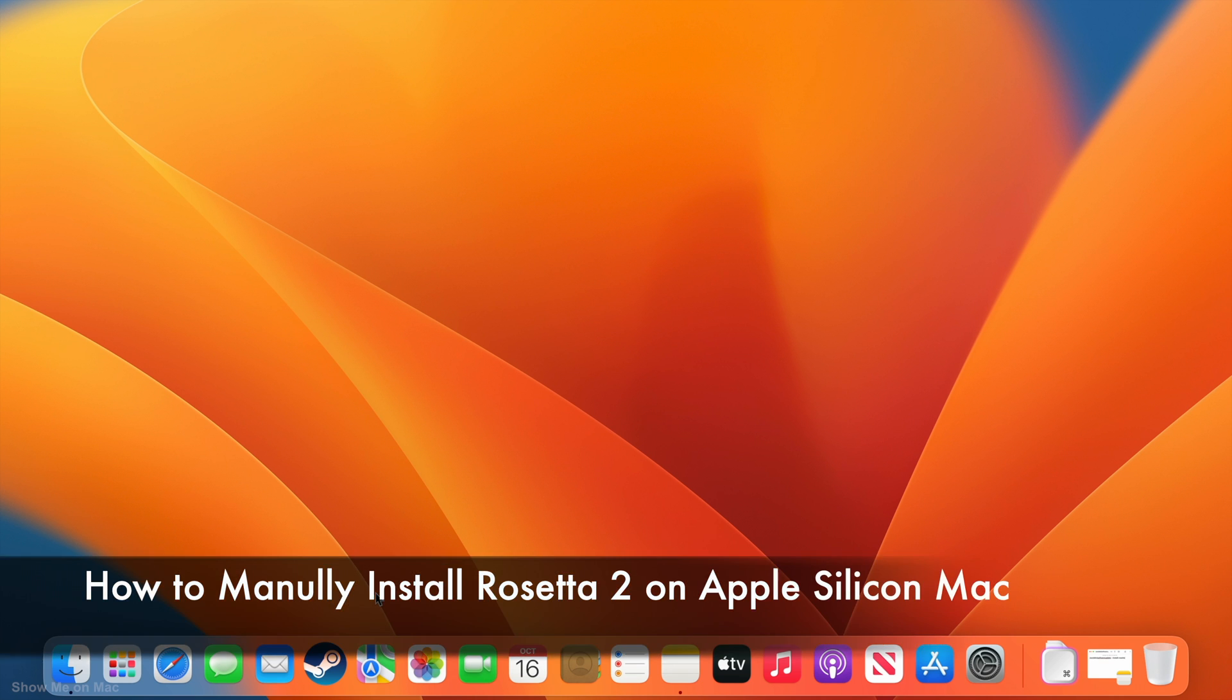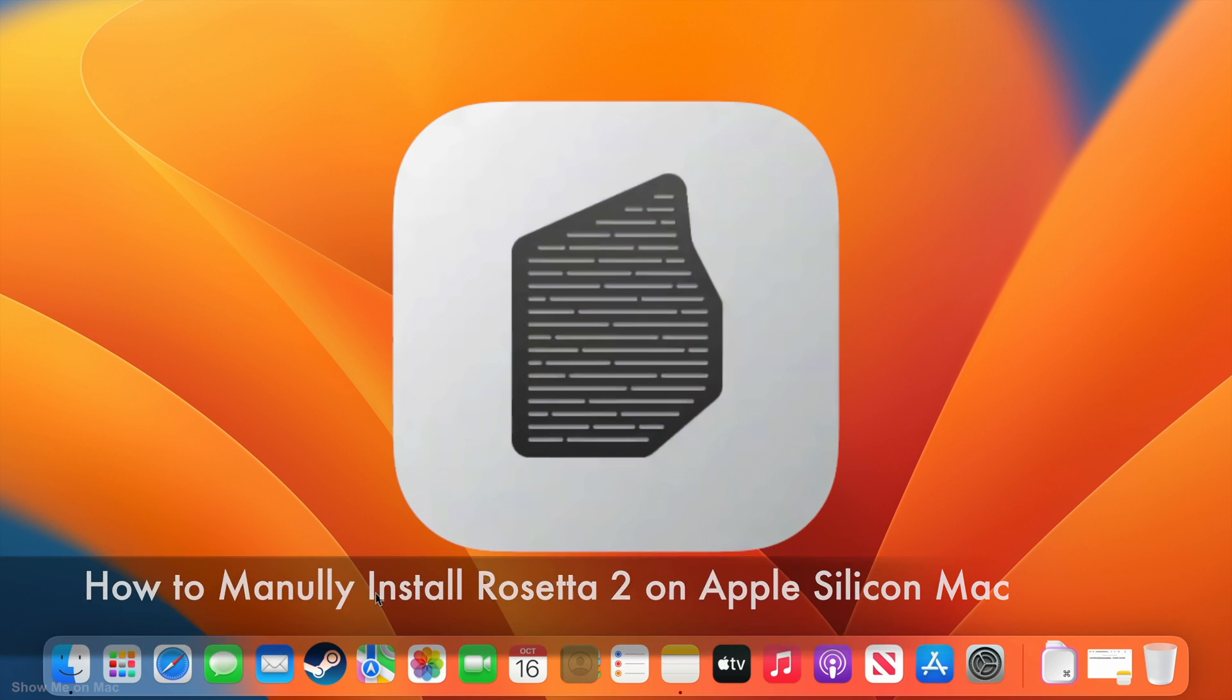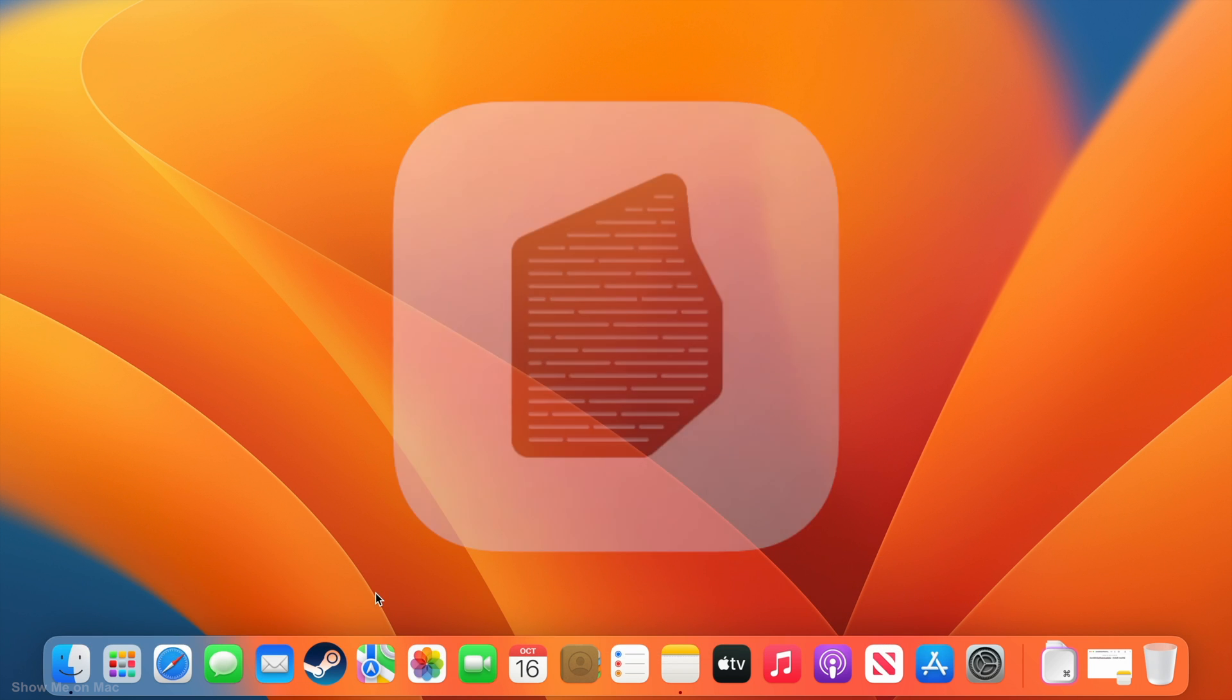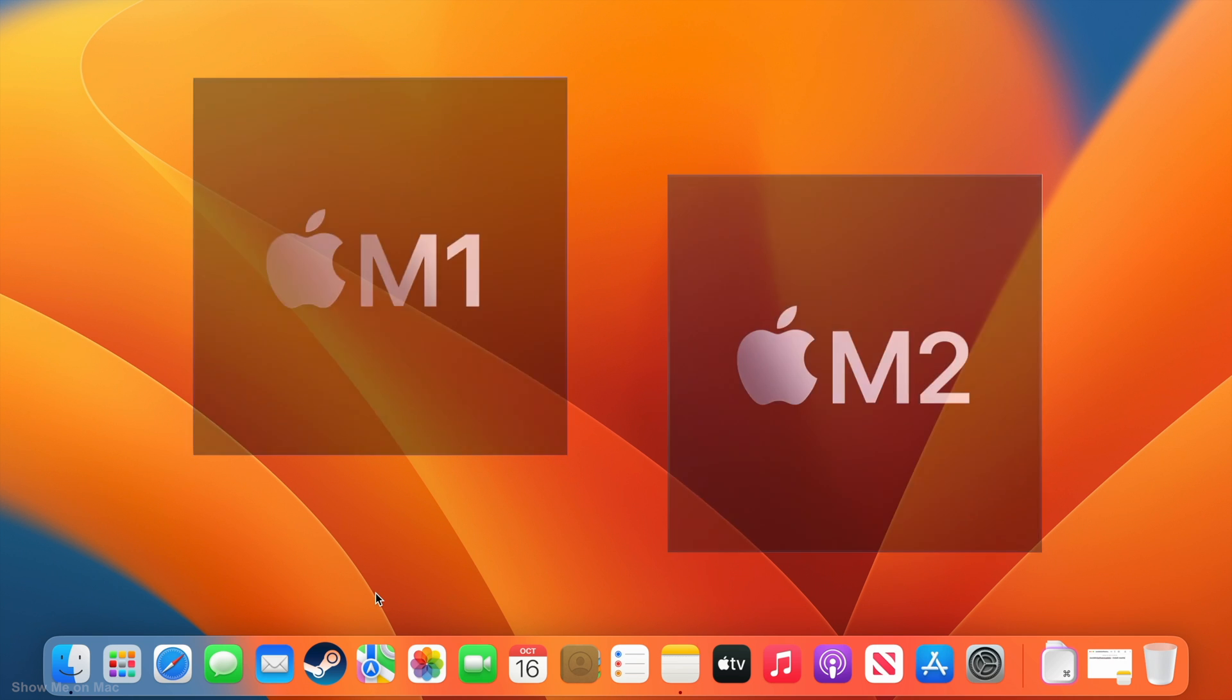Hello and welcome. Rosetta or Rosetta 2 is the bridge between Intel apps and Apple Silicon, like M1 and M2 chips.